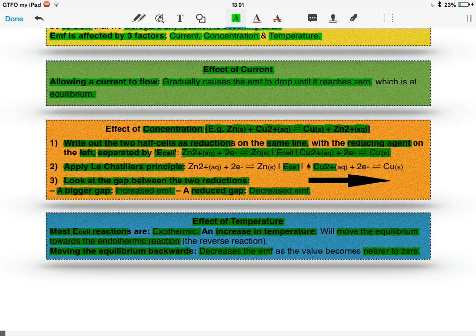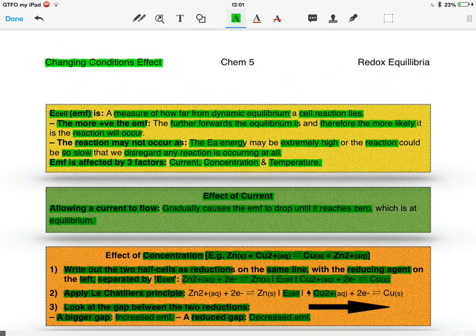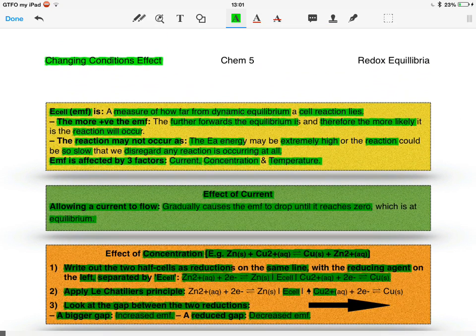This makes sense because the further forward you are, the more positive you are, so if you're moving the equilibrium backwards, you're going back to zero. And that's it for the conditions of the cells.